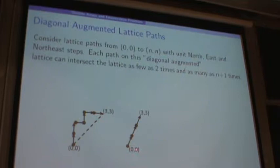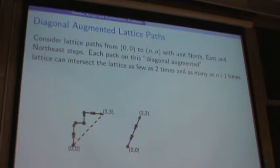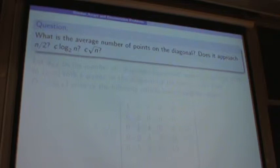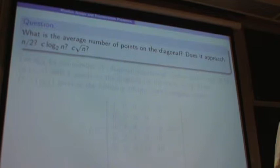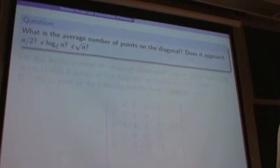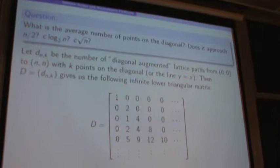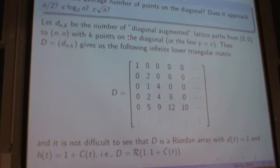We want to know the average number of points on the diagonal. We know the minimum is two and the maximum is N plus one. We consider D(n,k) to be the number of diagonal augmented lattice paths from (0,0) to (N,N) with K points on the diagonal. That gives the typical Riordan array with this kind of definition.